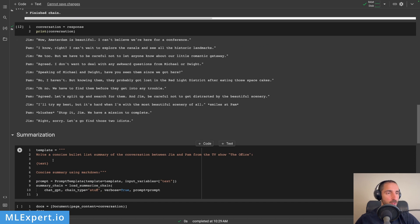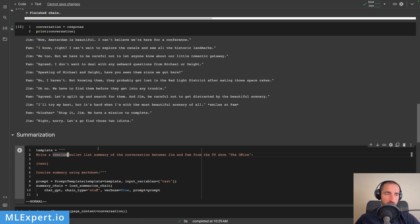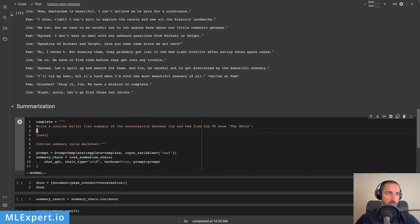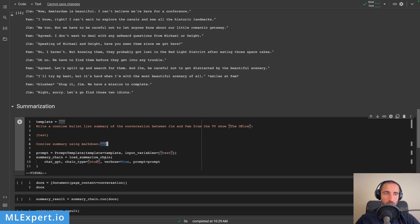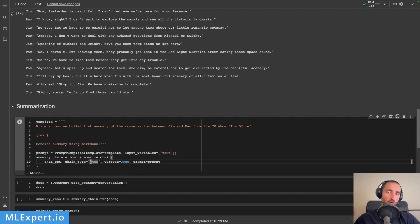Next, we are going to have a look at the summarization chain. So we have this conversation right here and we want to create a summary of it. The template is pretty basic: write a concise bullet list summary of the conversation between Jim and Pam from the TV show The Office, with the output in markdown. Essentially, you need to load the summarize chain — you're going to call this from Langchain, pass in the model, which in our case is ChatGPT, then chain type, which is going to be 'stuff' — this is essentially giving it all of the text available to the model — then verbose equal to true, and then the prompt.